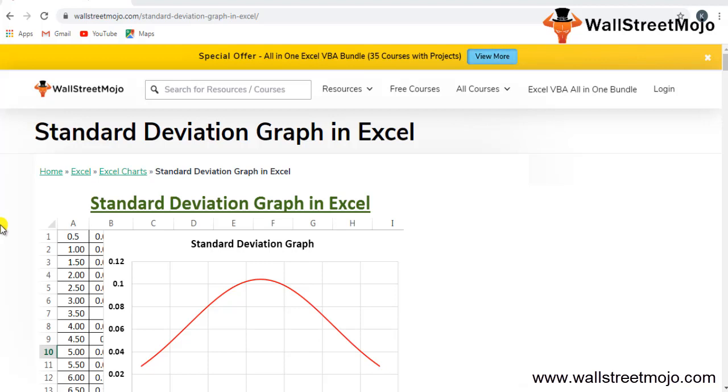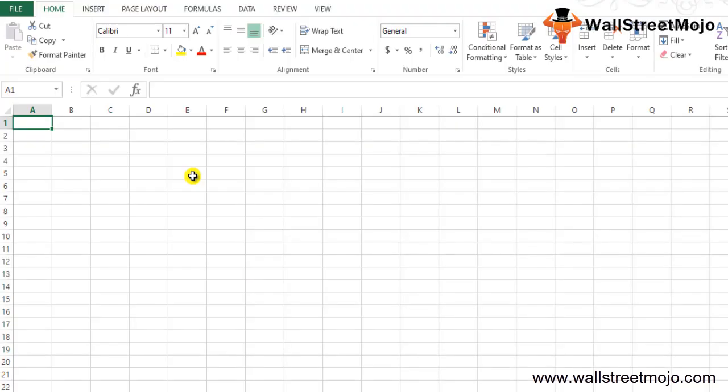Remember that as we know, standard deviation is basically a calculation of how the values are changing with comparison or respect to the mean or the average values. You need to understand how those values are changing, and there are two deviations.